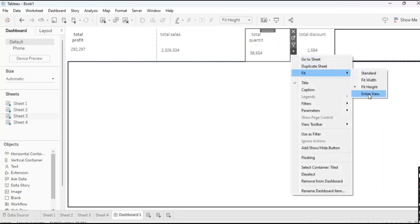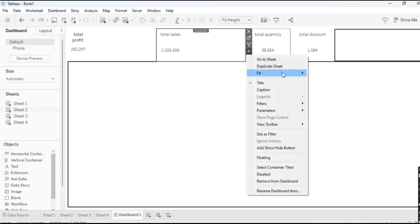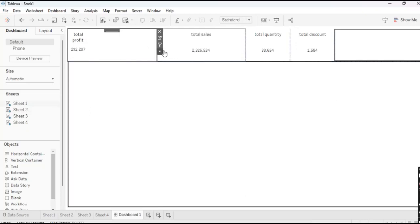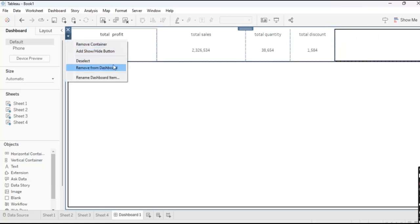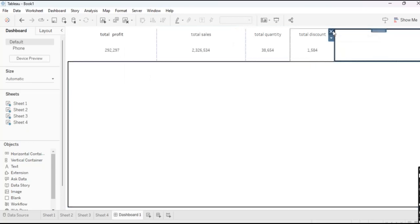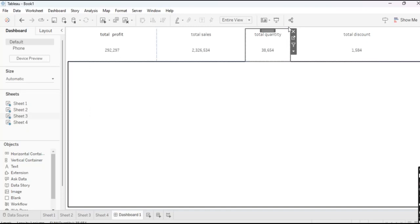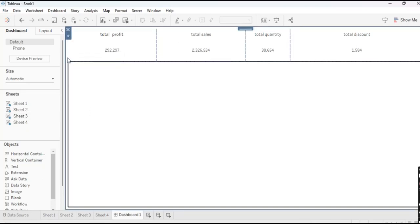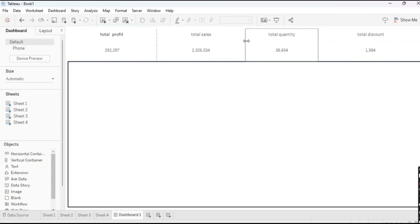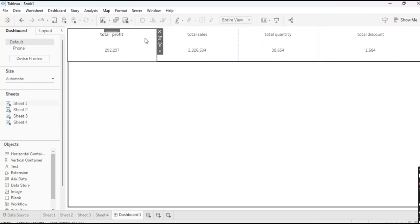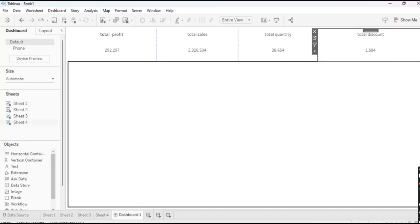Every KPI you need to do Fit Entire View. Then click on that Vertical Container and make it Distribute Contents Evenly. So our KPIs are done here.